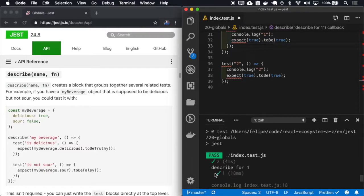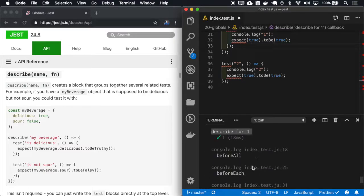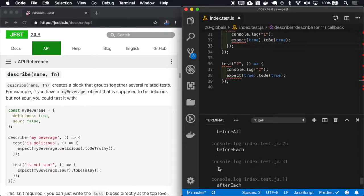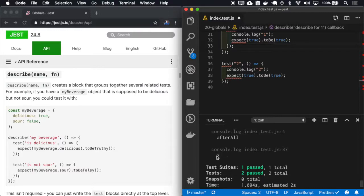So you can see my tests inside the block described for one. In the other beforeAll, beforeEach, afterAll, afterEach, they run only for the test one and they leave the test two intact.